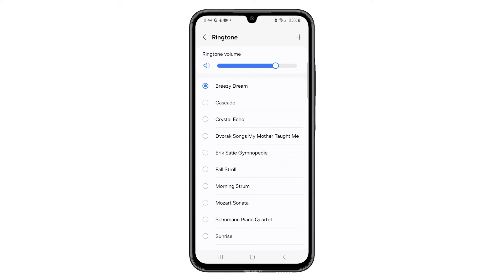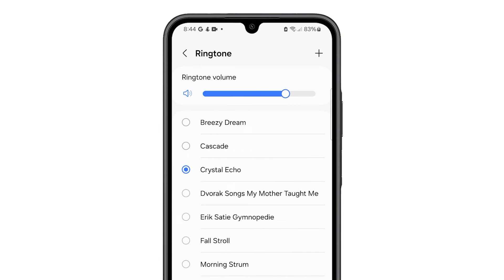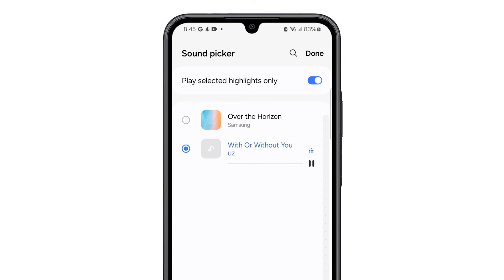You can now choose from several ringtones that come with your device. Just tap on a ringtone and it will immediately play so that you can listen to how it sounds. You can also tap the plus sign in the top right corner and select a track you want to use as a ringtone. Just tap on the track and tap Done at the top to save it.